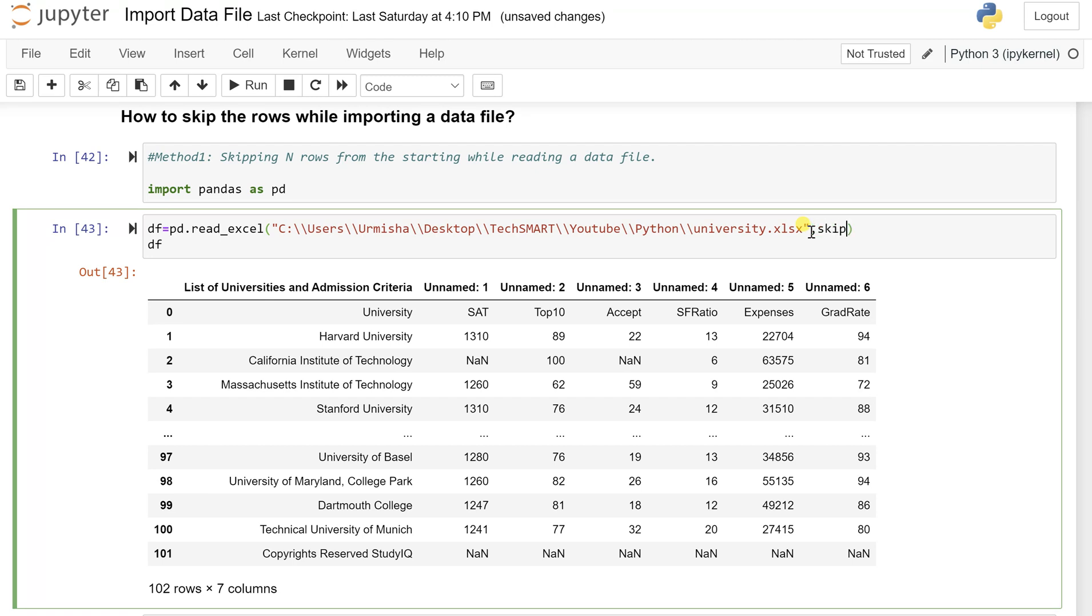So what I'm gonna do is I'm gonna go with skip_rows which is equal to one. There is a specific attribute—if you check this read_excel, you can see this. So whenever you want to skip the first initial rows or in between or anything, I'll show you in my next video where you can even remove in between the rows if you don't want something.